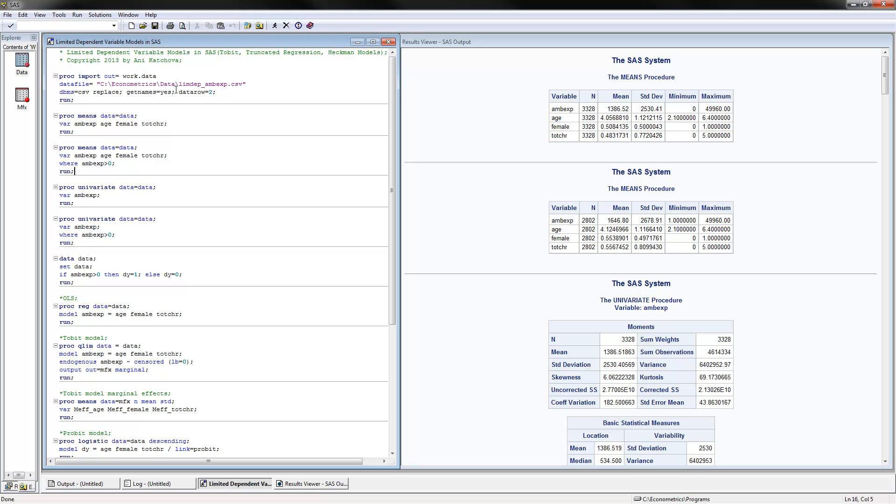Going back to the code here, the first thing we can do is proc means, reading the data, and putting all the variables here. These are the means for the full sample.